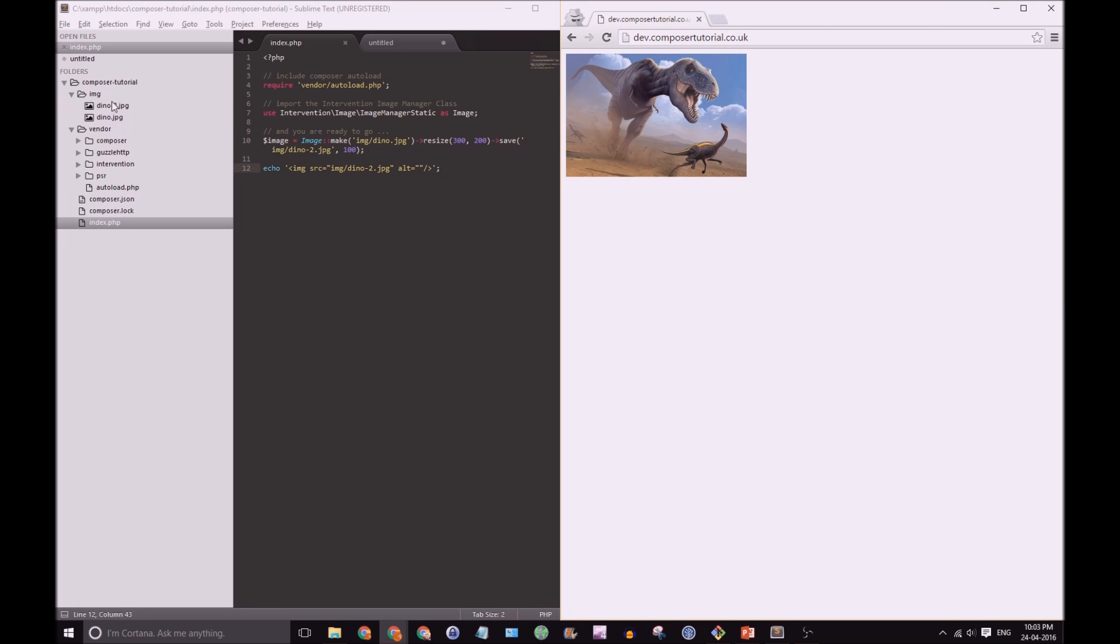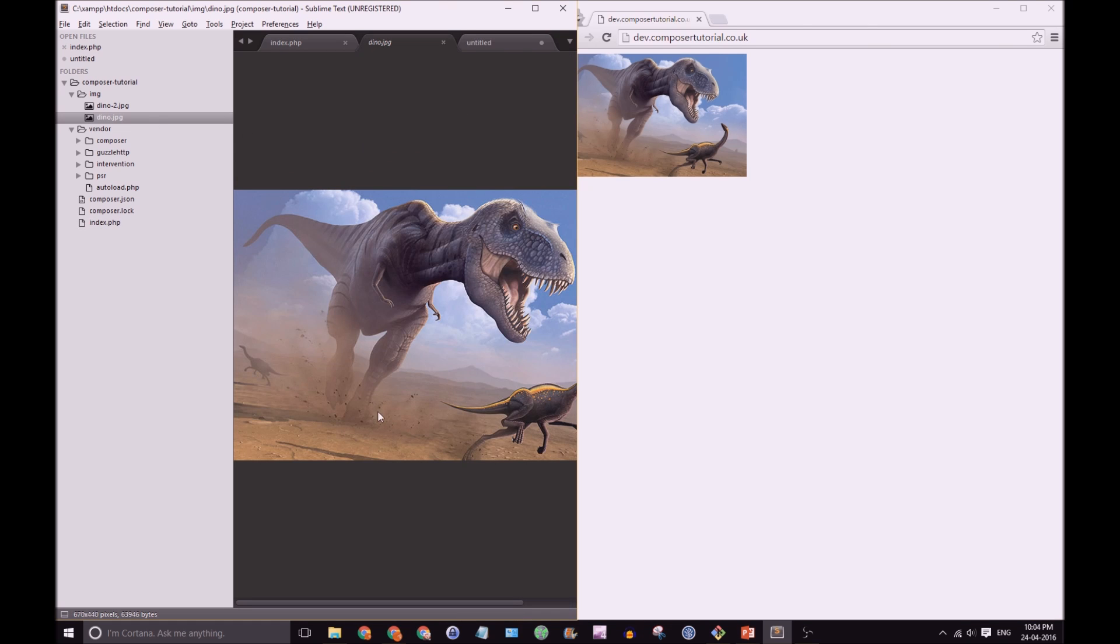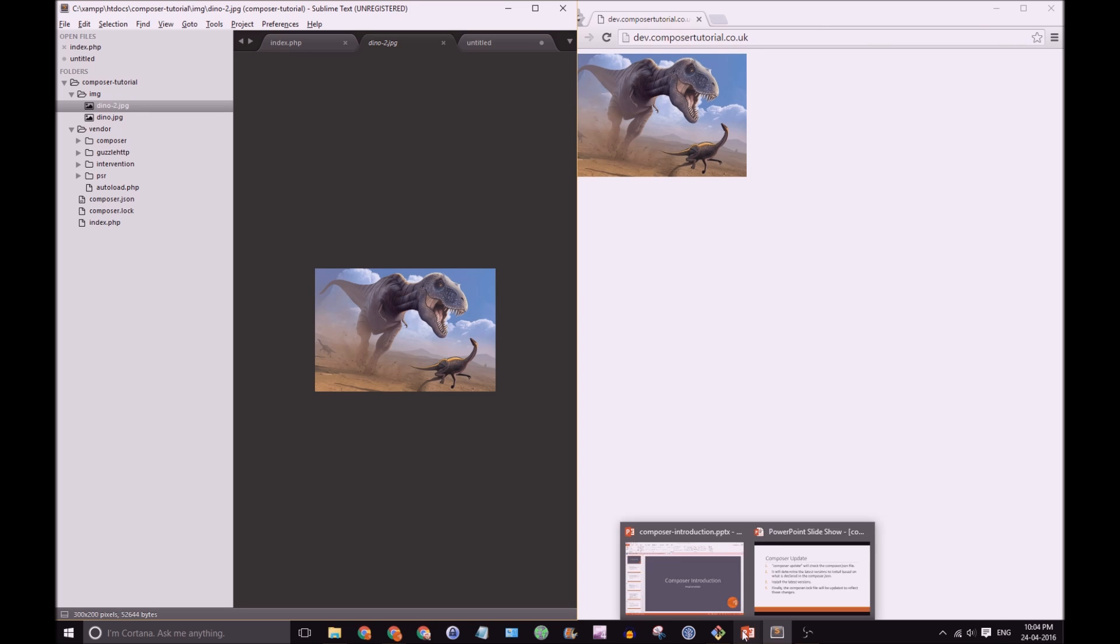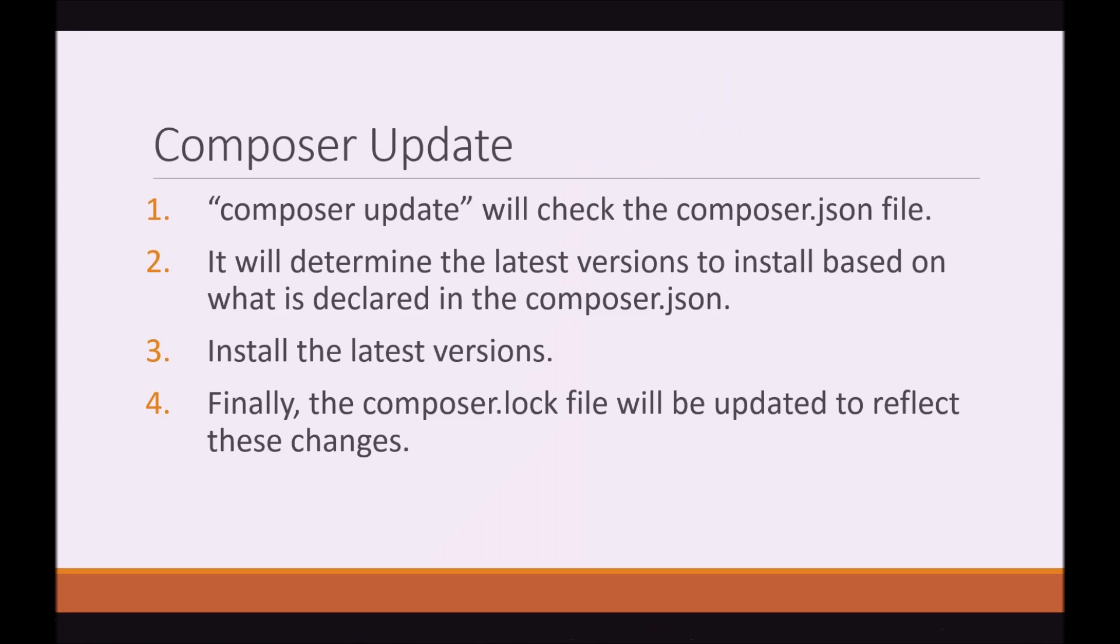Refresh. And yes, it has. It's created Dino 2. So, we have a large dino image there and a much smaller one down there. So, that's installing dependencies with Composer.